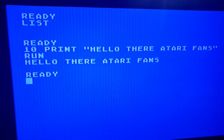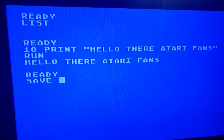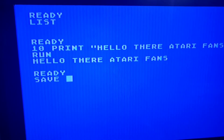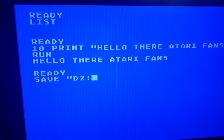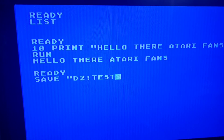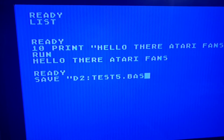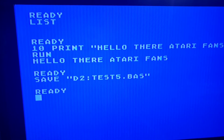Alright, so now we're going to go ahead and save this file. So we're going to say SAVE. Remember, the blank disk is mounted on Drive 2. So we're going to go D2, give it a name — TEST5.BAS — and hit Return. And you'll notice that it saved.